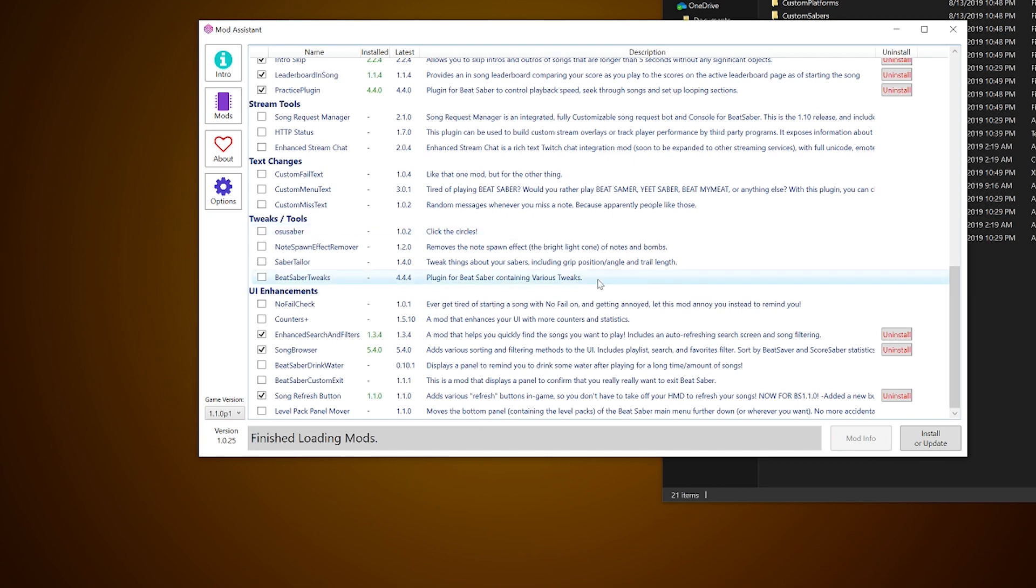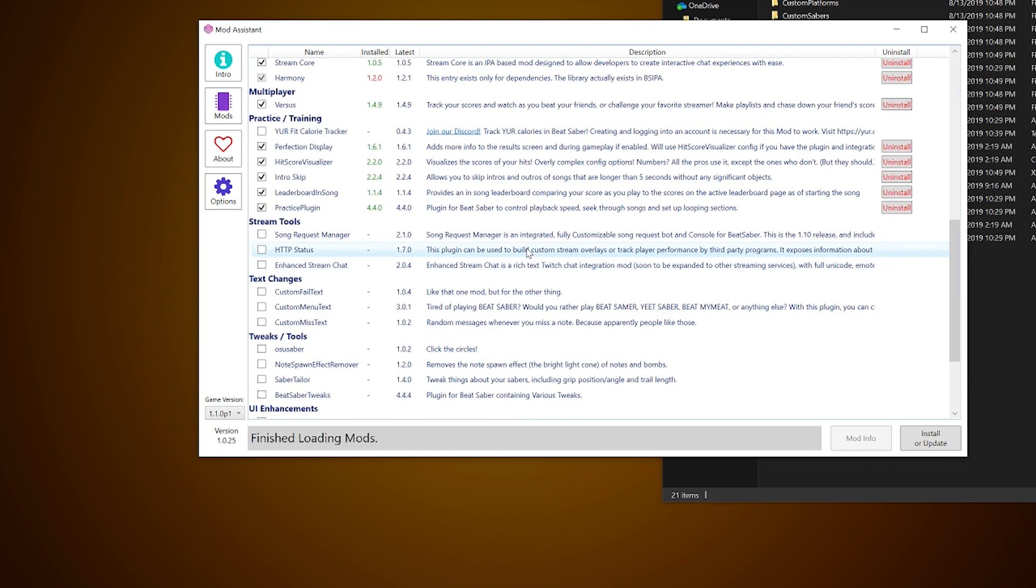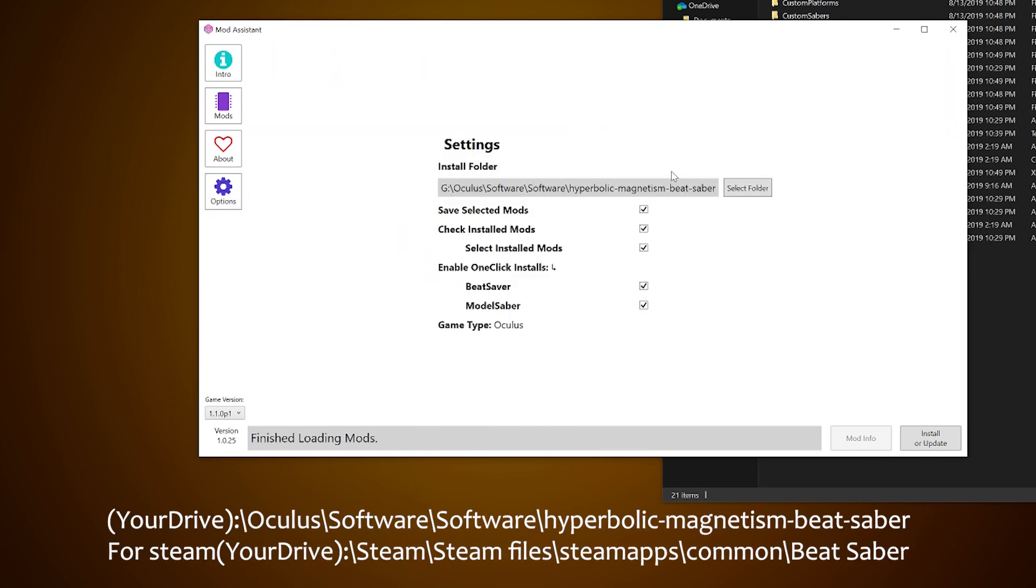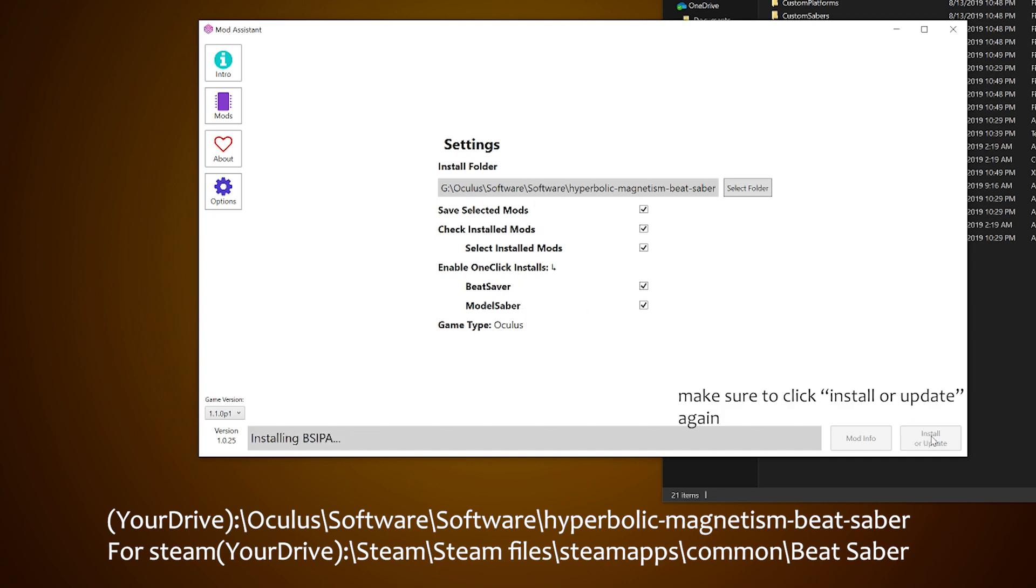Once done, just hit install or update. Over to the options tab, make sure the file path is set to where Beat Saber is located and check everything. This will save, check, and update your mods, and on top of that, a one-click feature to easily install songs. More on that later. The game type will match to where you got the game, Steam or Oculus. Make sure that is correct.